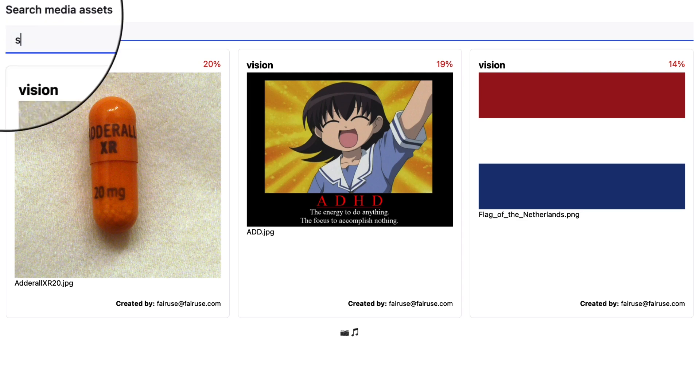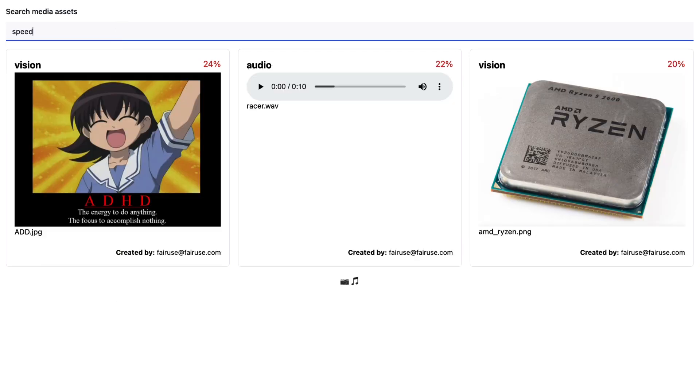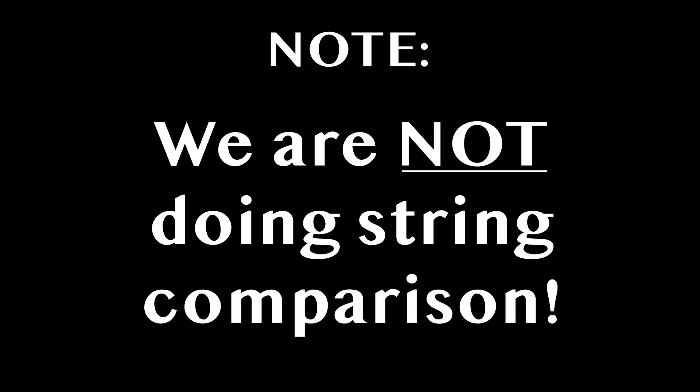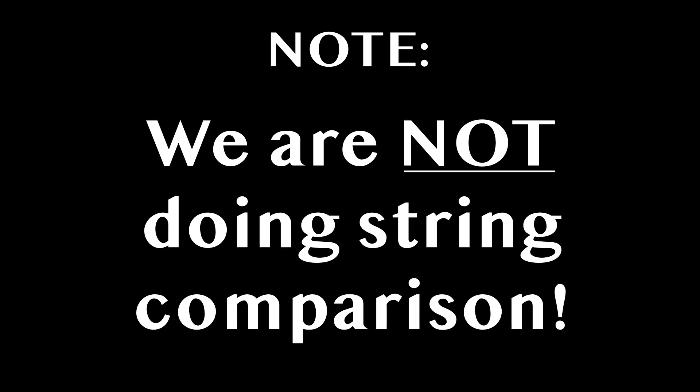Let's now search for media assets related to the term speed. I guess somebody who has ADHD might take speed. Notice how we're also getting an audio result. This audio result sounds to me like a speed racer.